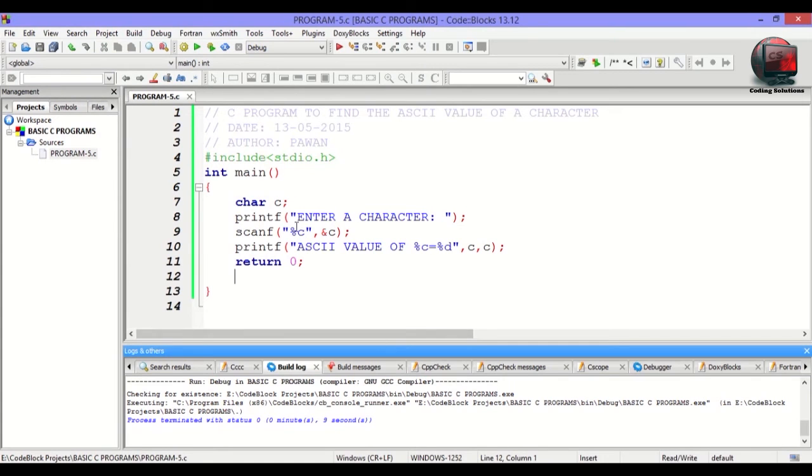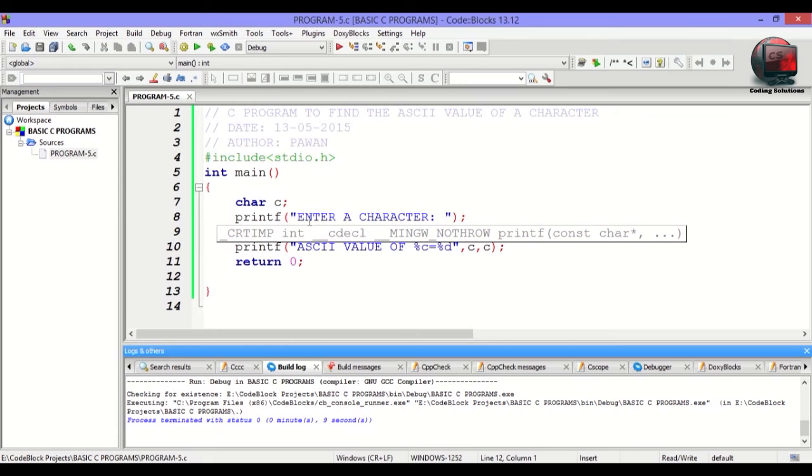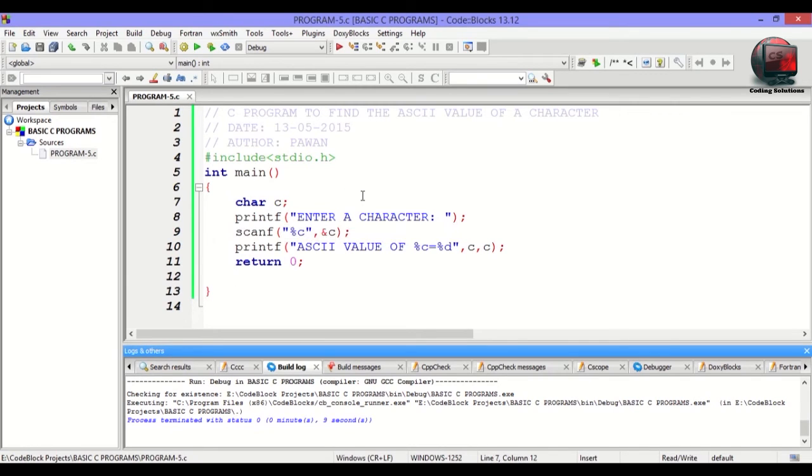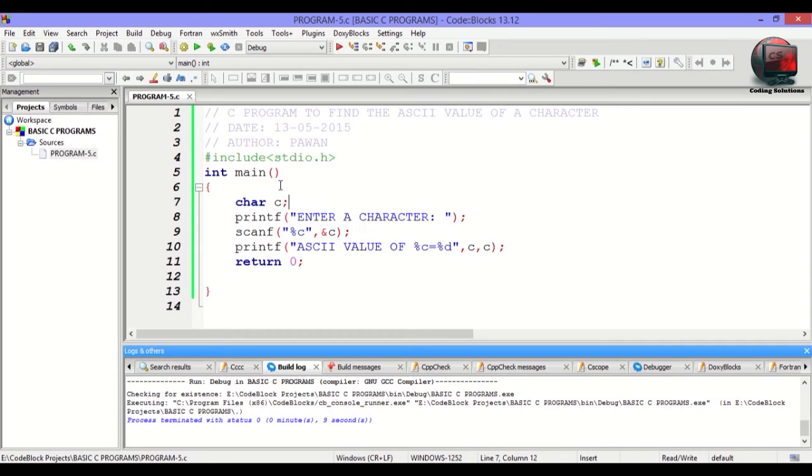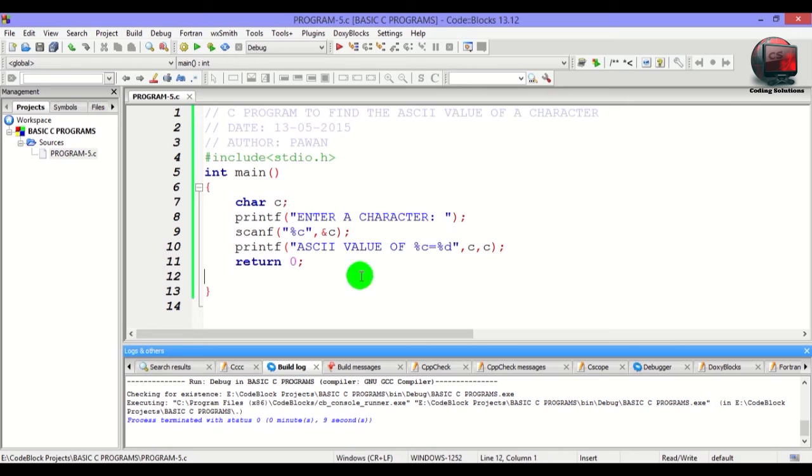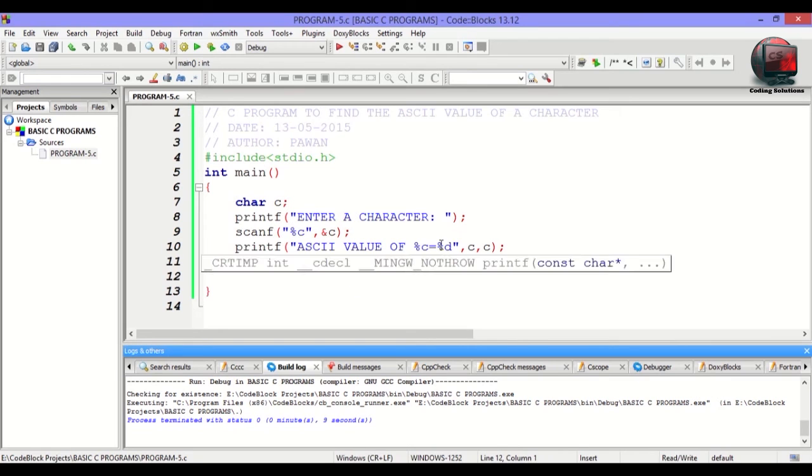In this program, the user is asked to enter a character that will be stored in the variable c. The ASCII value of that character is stored inside the character c. And when the value is displayed using the conversion format string %c, the actual value variable is displayed.